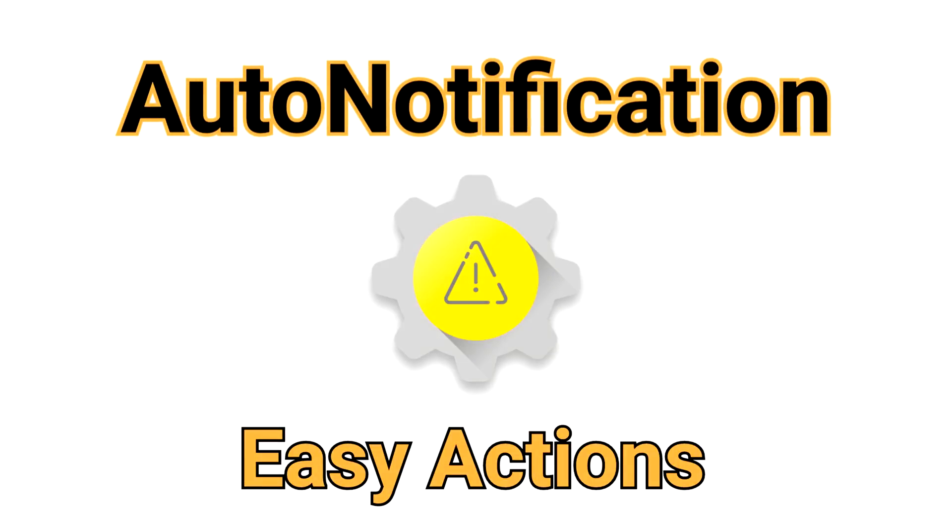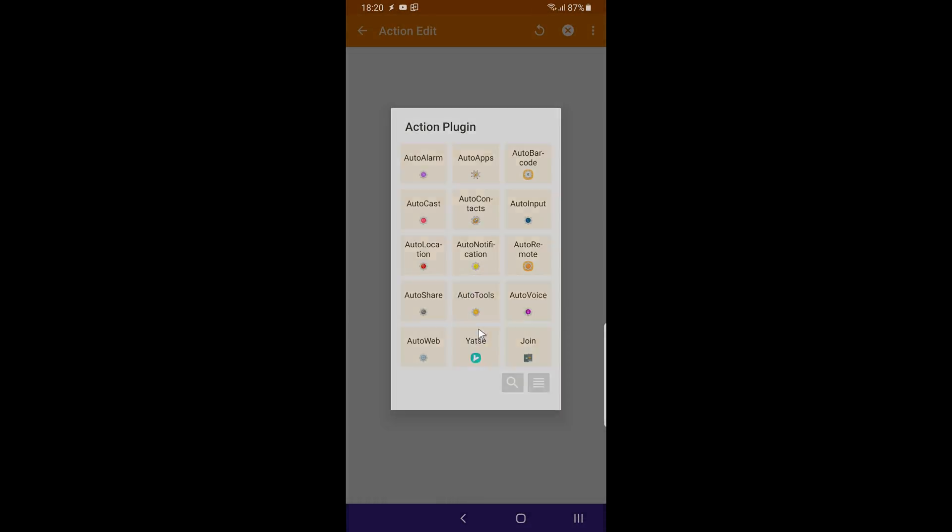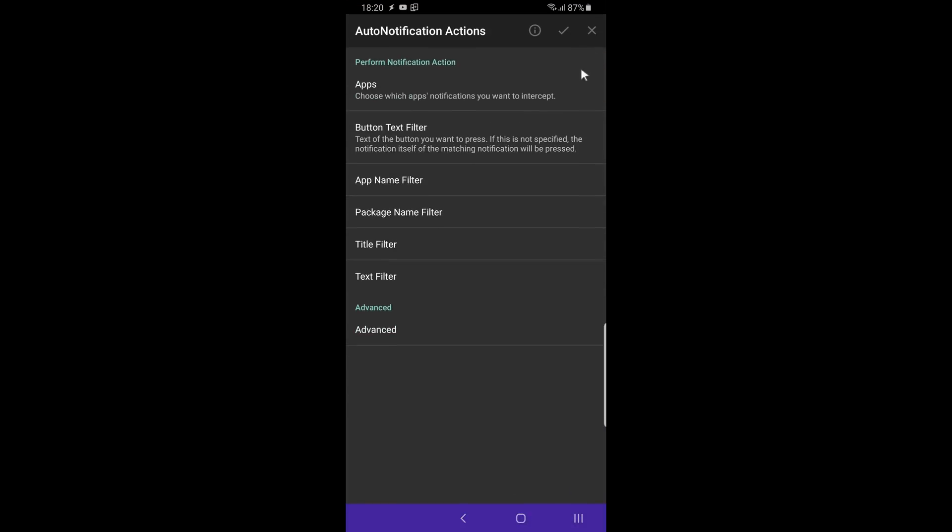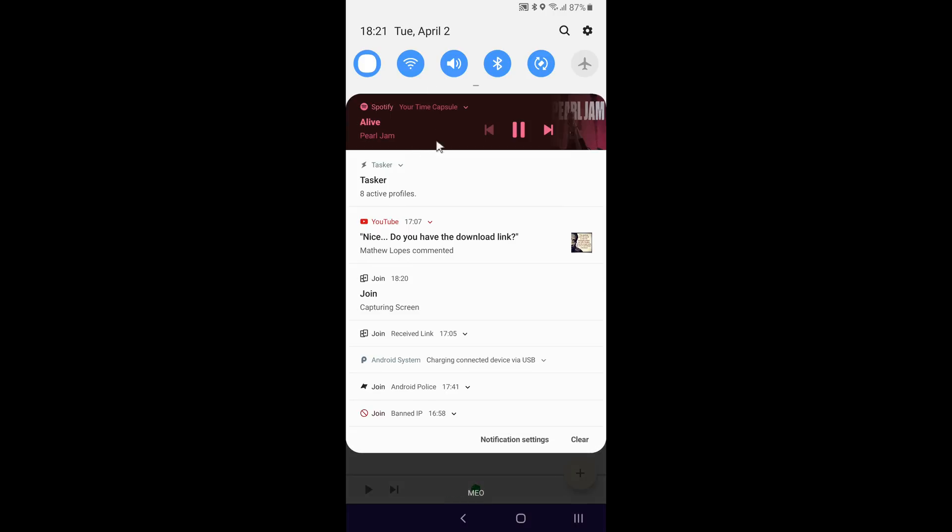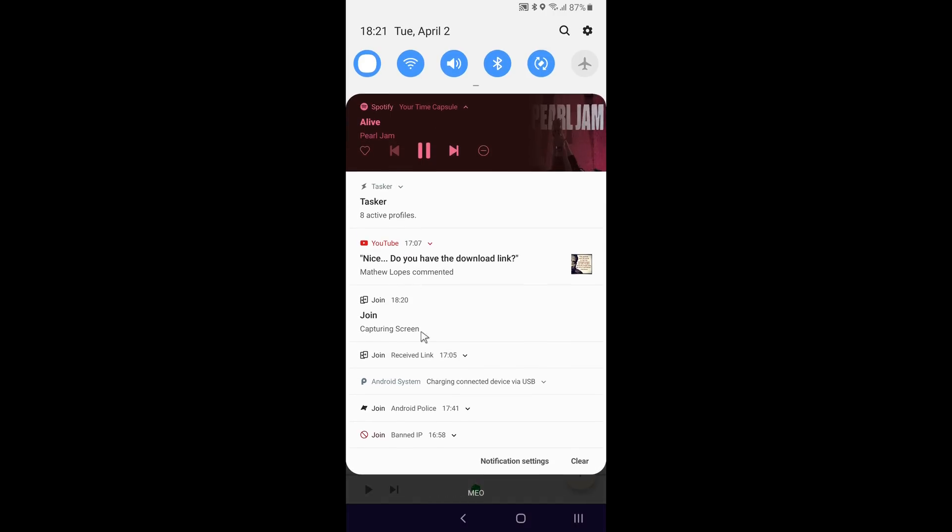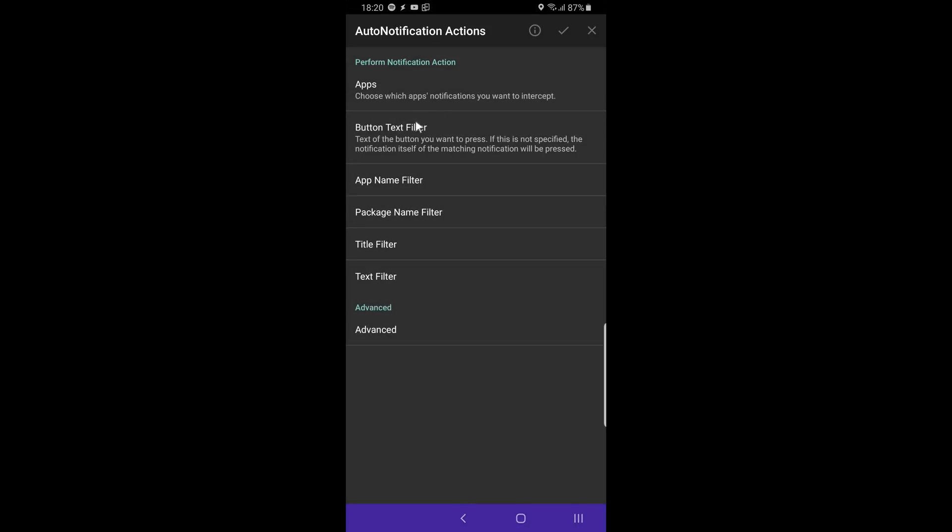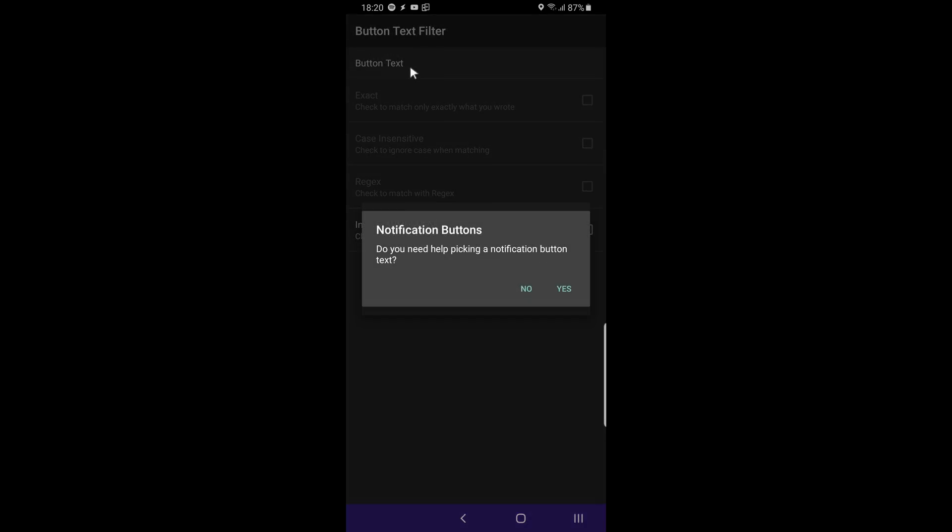Easy Actions. This release also makes notification actions much easier to perform. For example, check out how easy it is to click this heart button on a Spotify notification. Simply use the helper to select the notification you want to click.